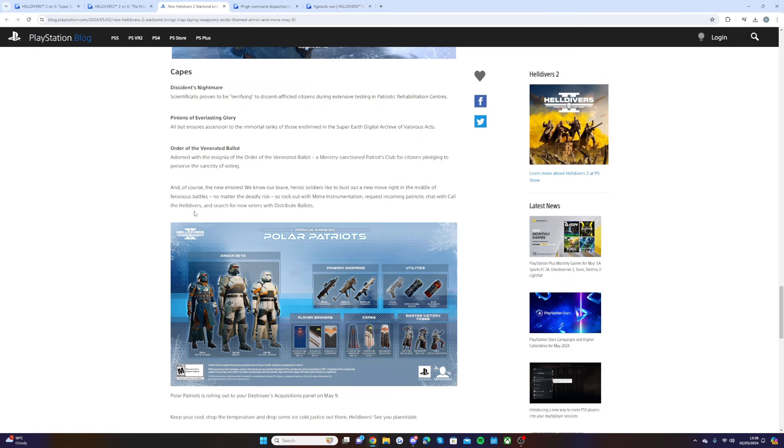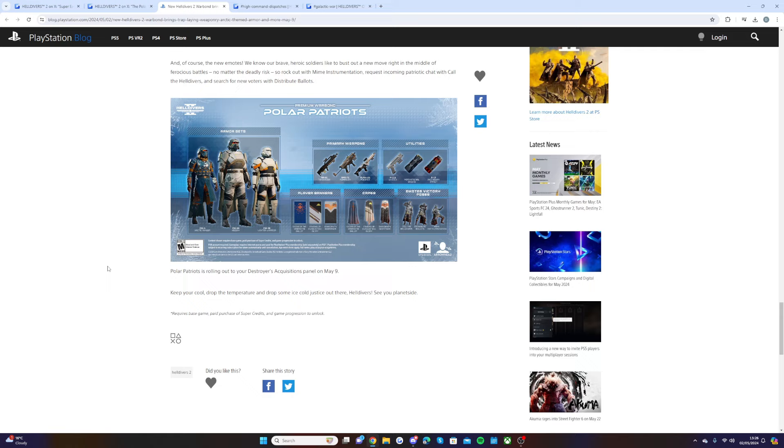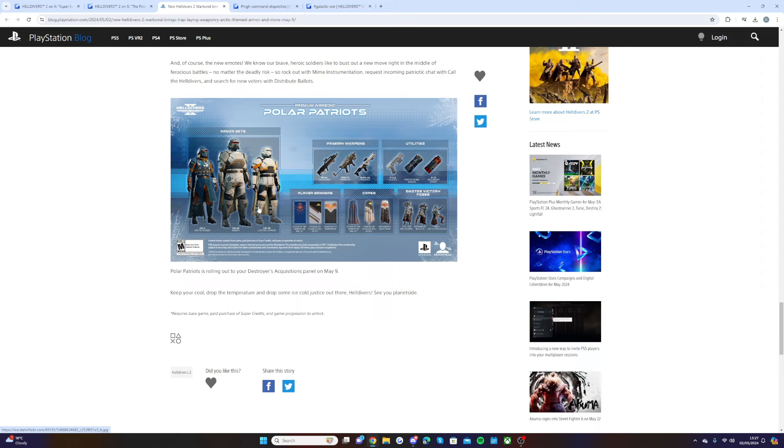Yeah, really cool. Polar Patriots is rolling out to your destroyers on May 9th. Keep your cool, drop the temperature, and drop some ice-cold justice out there, Helldivers. See you on the planet side. So yeah, I'm really, really looking forward to this brand new premium war bond. I'm going to be purchasing it as soon as it opens up for us.